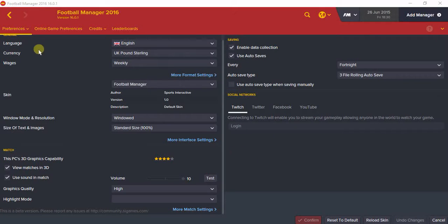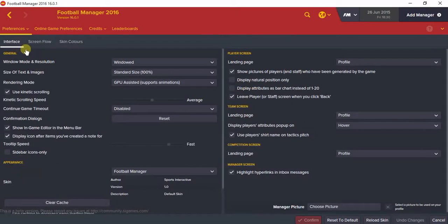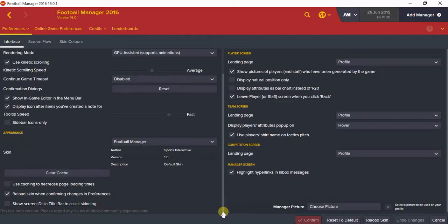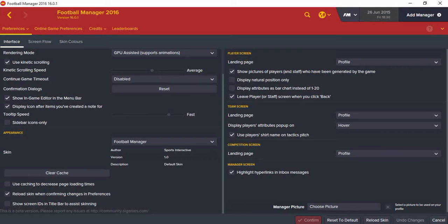Like you do with every graphic basically, you go to Preferences, then Interface, scroll down, untick 'Use Caching to Decrease Page Loading Times', tick 'Reload Skin when Confirming Changes in Preferences', then click Reload Skin, and with a bit of luck you will have sorted it first time with no messing around — and you've got player faces in your game.